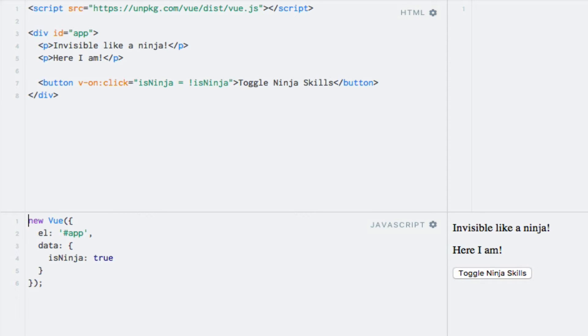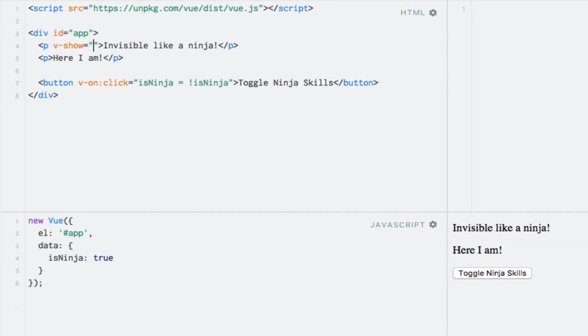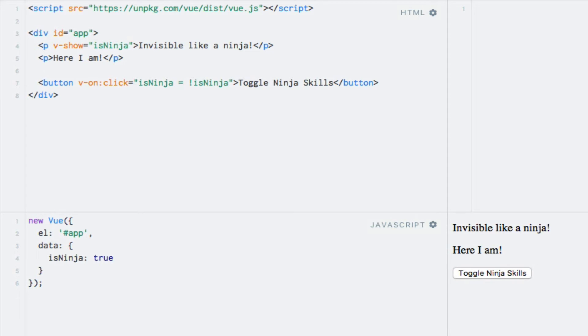To do that I can simply enter the name of the data property in the v-show directive's expression. So let's go ahead and do that. I'll enter v-show and here for the expression I'll just write isNinja like so. I can do the same with the second paragraph except that I will negate the boolean by prefixing an exclamation mark.